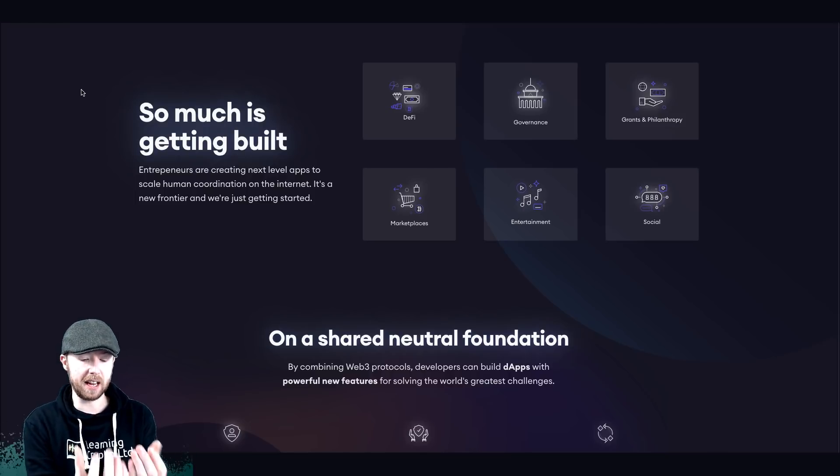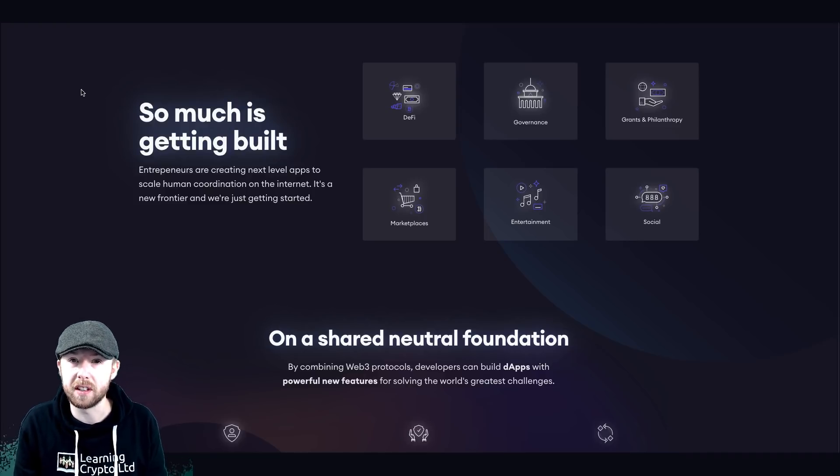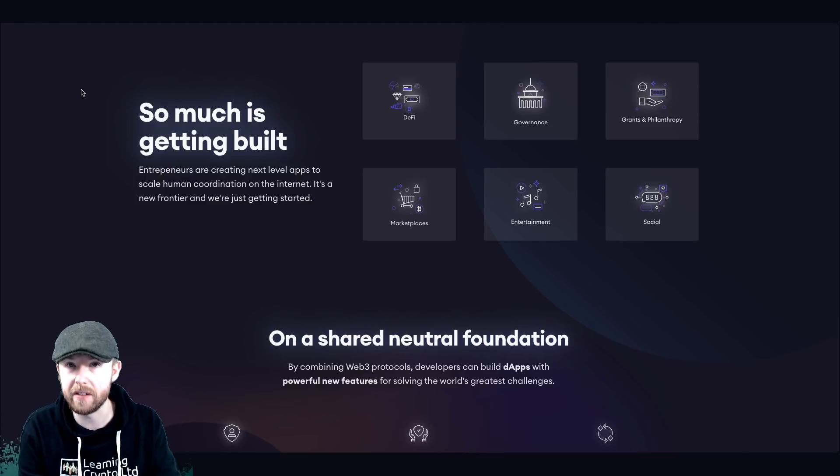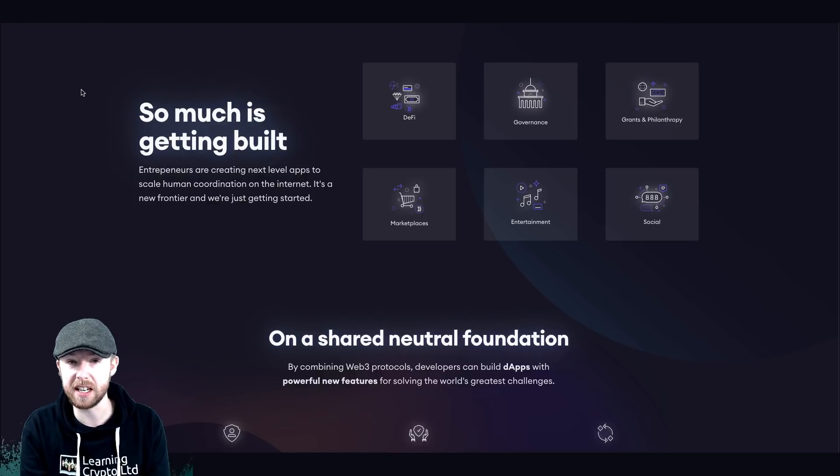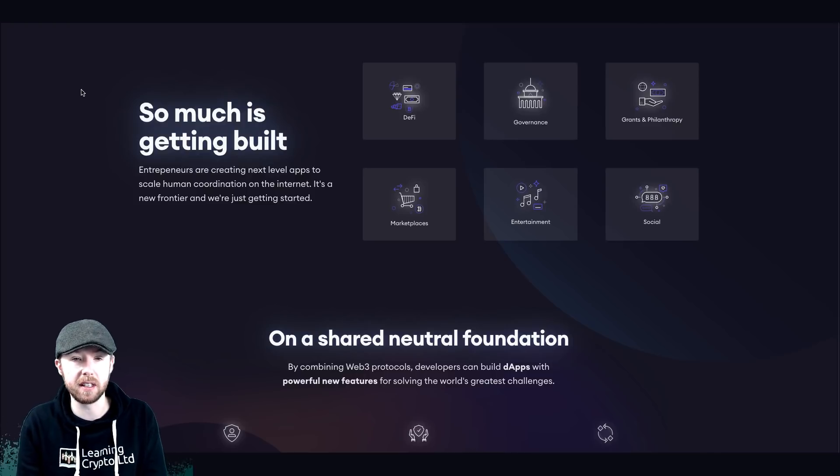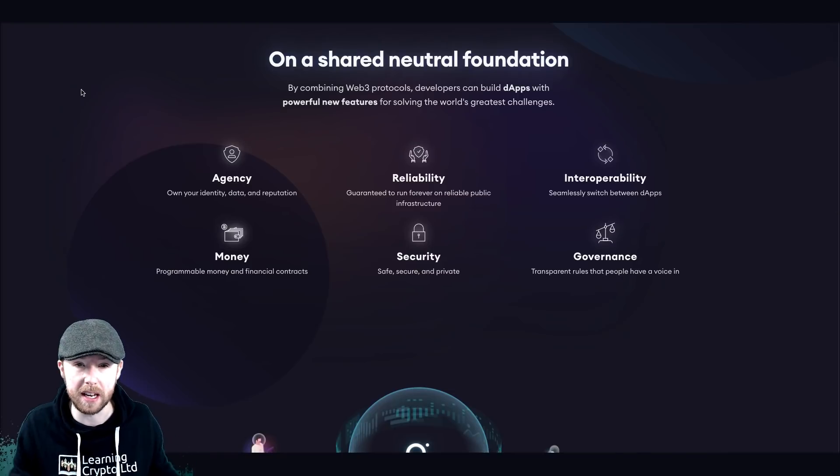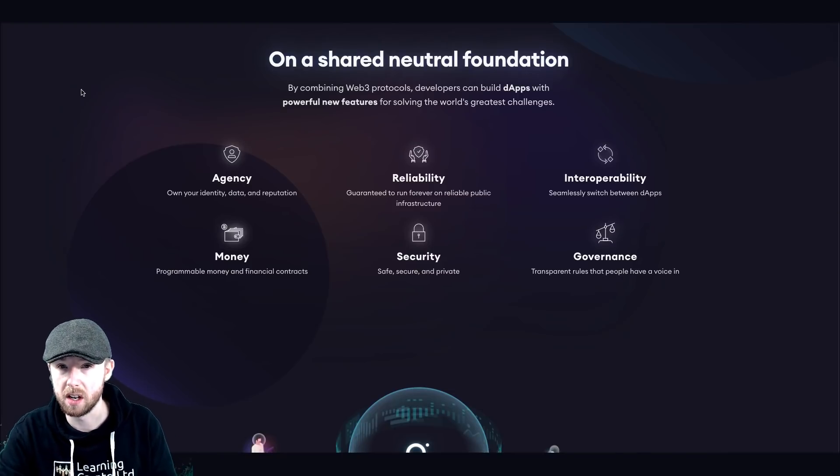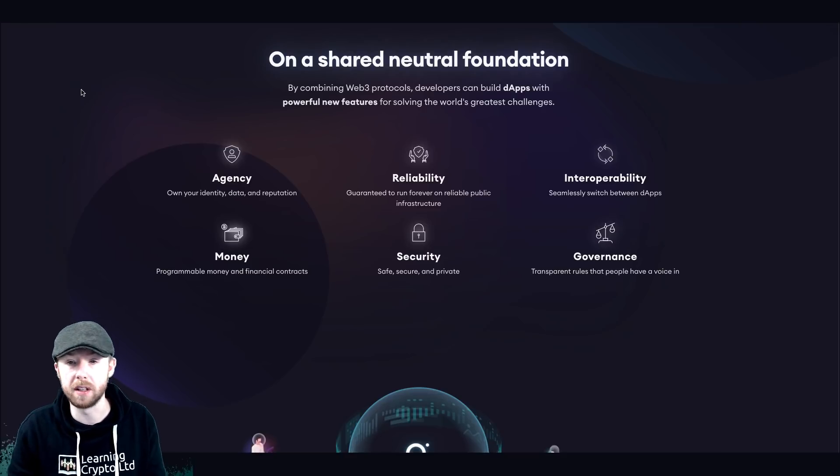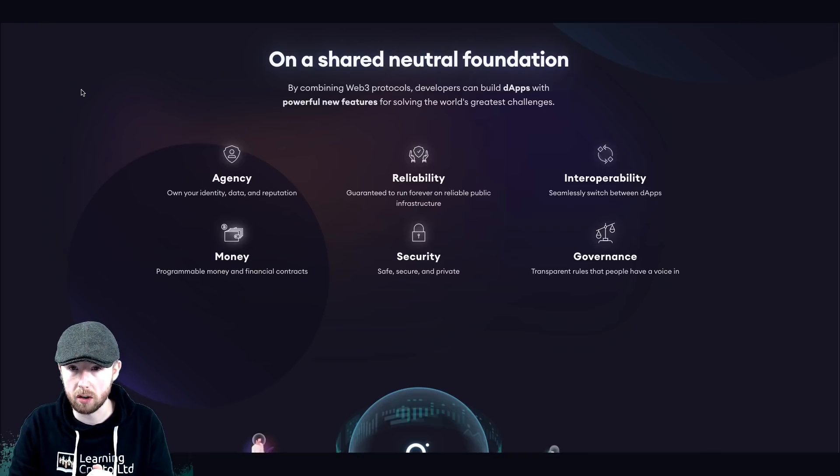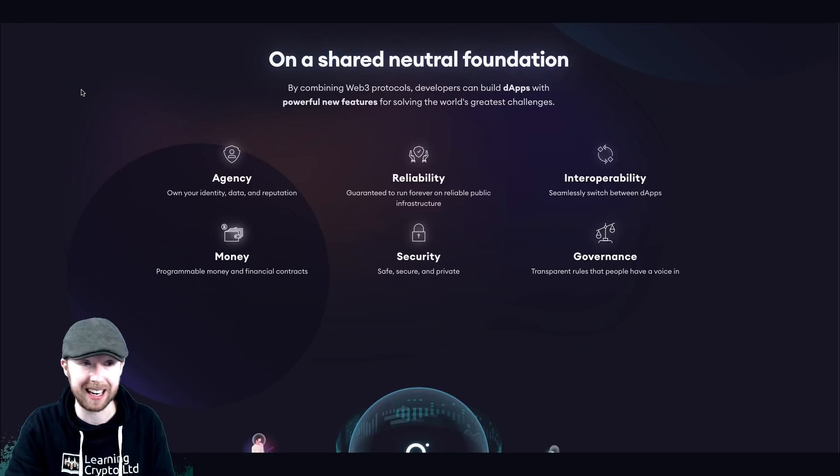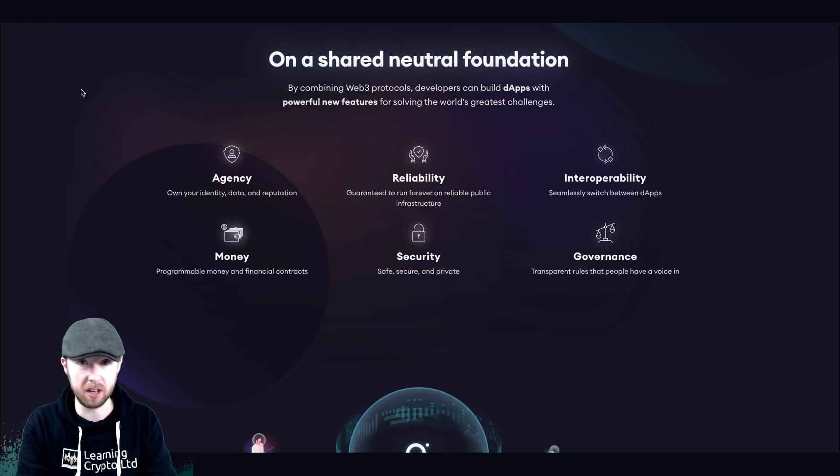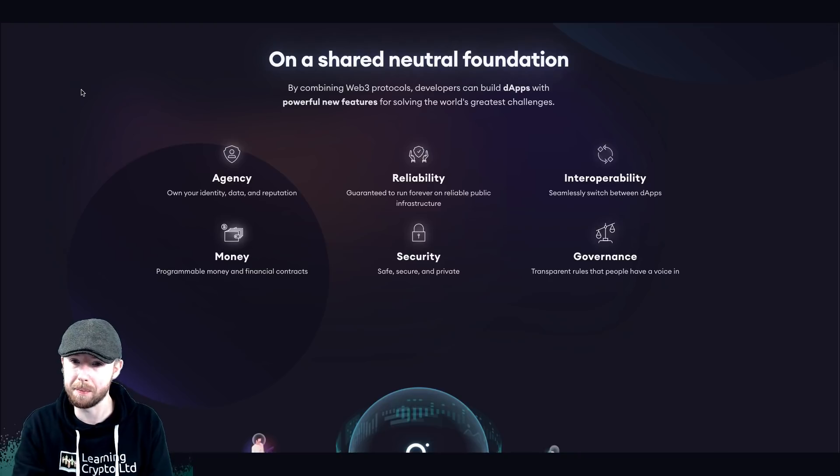And ultimately, governance as well, which is always important in the world of this. So when you think about these apps that are allowed to connect with everything, it's very important. That interoperability with blockchain is cool. That data sharing, that API, the security, that security measure is vitally important. Entrepreneurs are creating the next level apps to scale human coordination on the internet. That's kind of like a big thing. And graph is all what this is going to be. So an agency, your own identity, data and reputation. It's like these are big. Obviously, I've already mentioned interoperability, governance, security, money, contracts, smart contracts, all kinds of stuff.